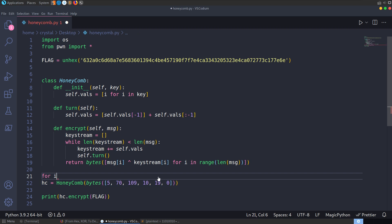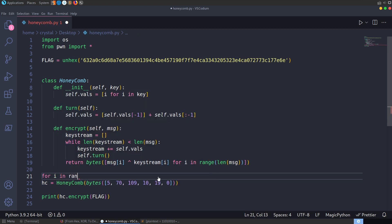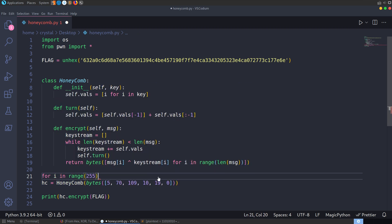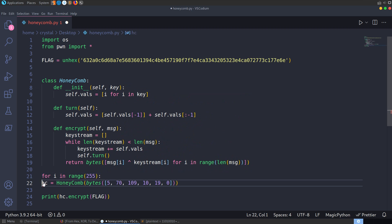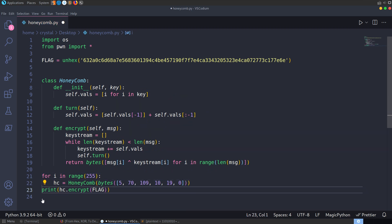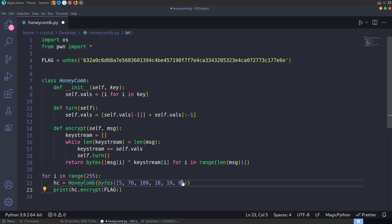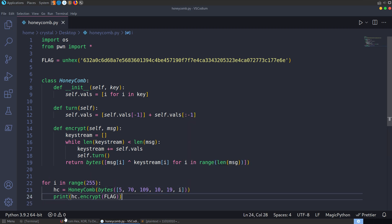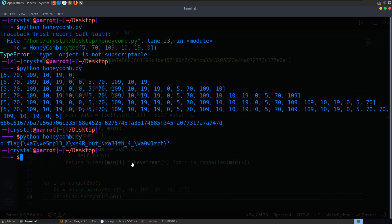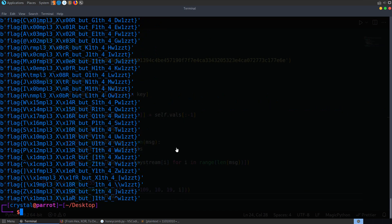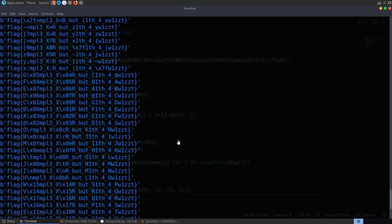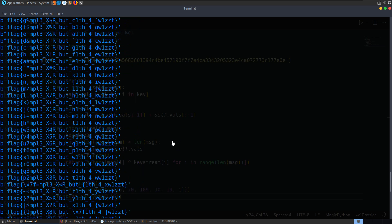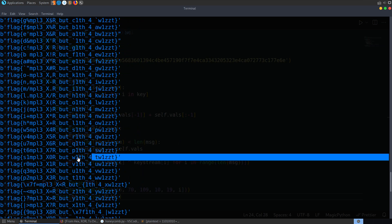So we can just say here for i in range of 255. We're going to run this. We're also going to print it each time. And we'll just say that we're going to send in i here instead. And if we run through that, it's going to give all 255 possibilities. So we just need to scroll through them and see what looks good. And it won't take us long to find this flag is simple, xor, but with a twist.